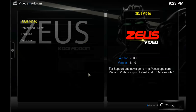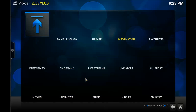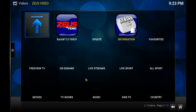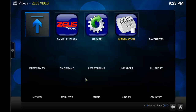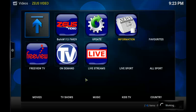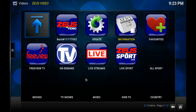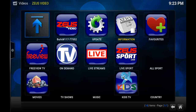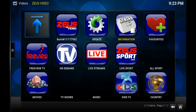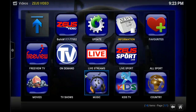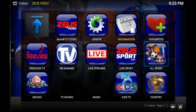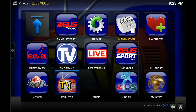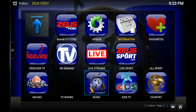You'll always get that message when you first install it, but as you can see it's up and running and everything is there. Anyway, I hope this video helped you. Thanks for watching, over and out.